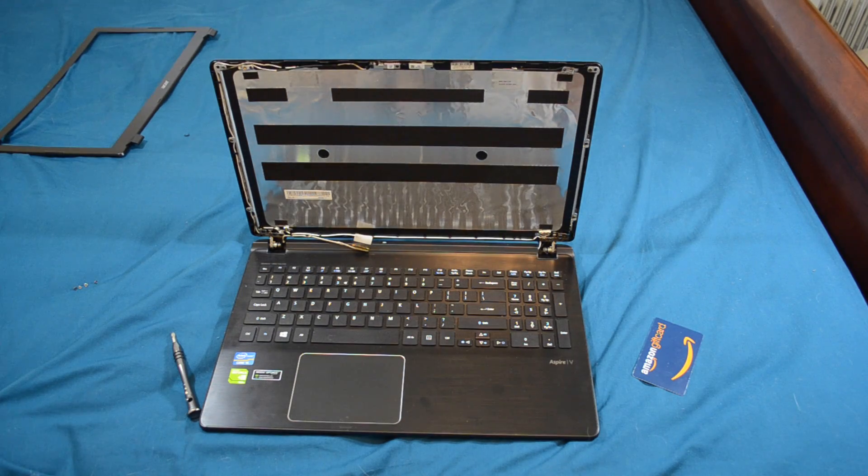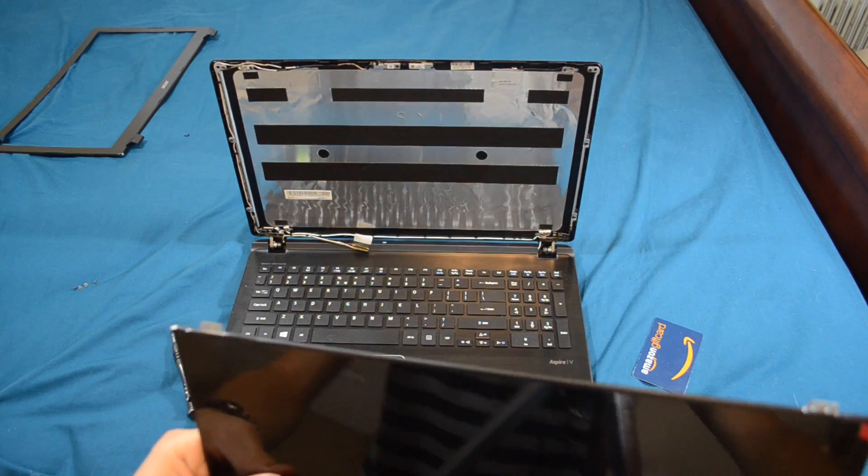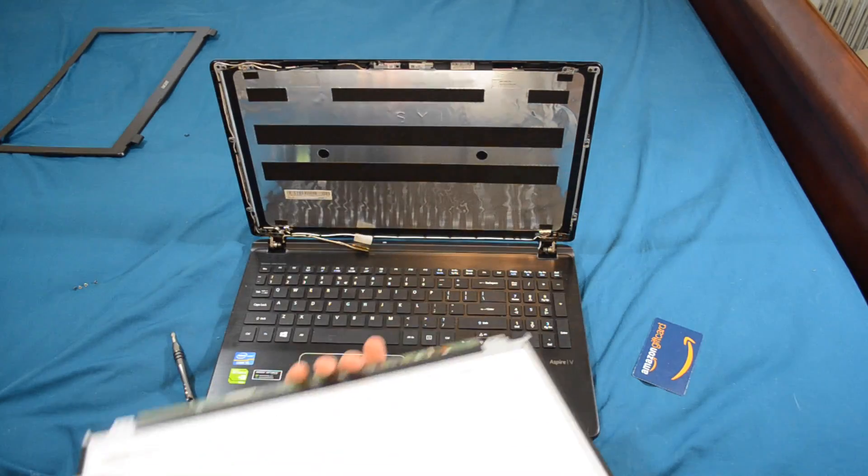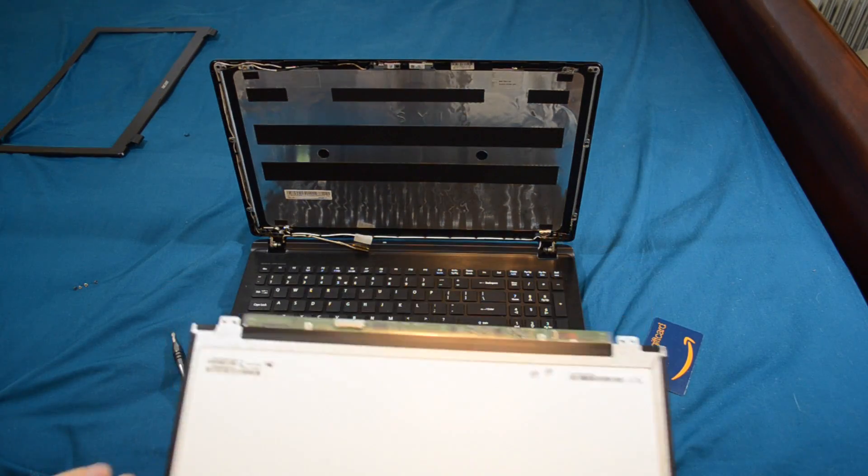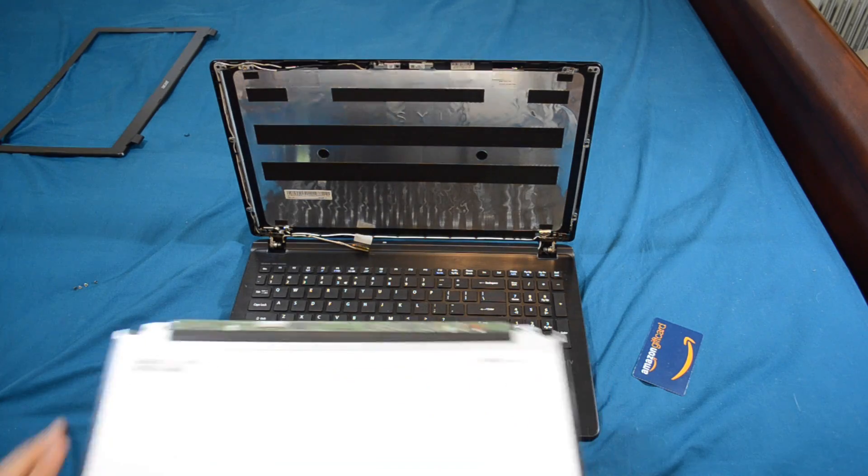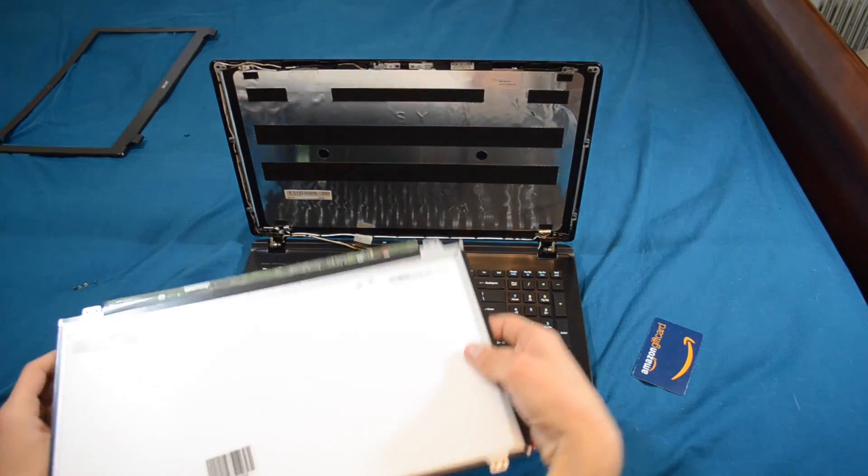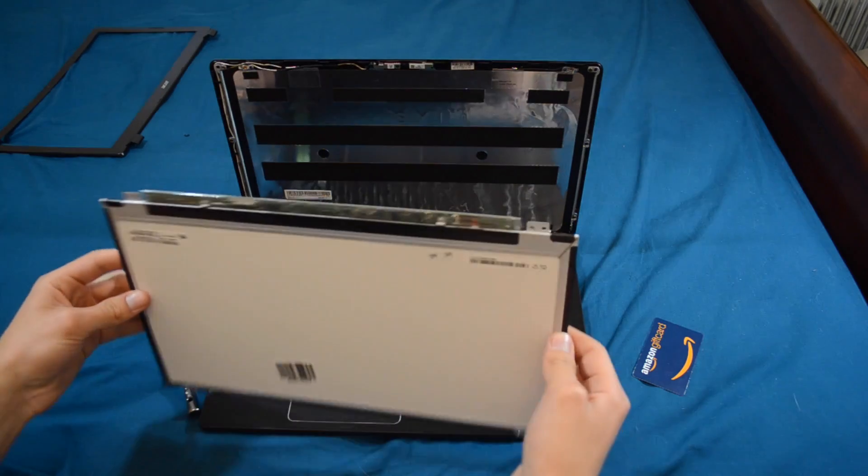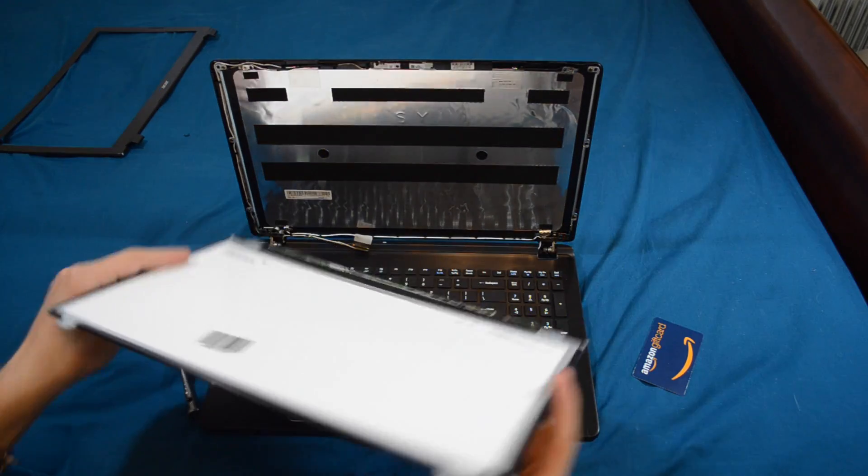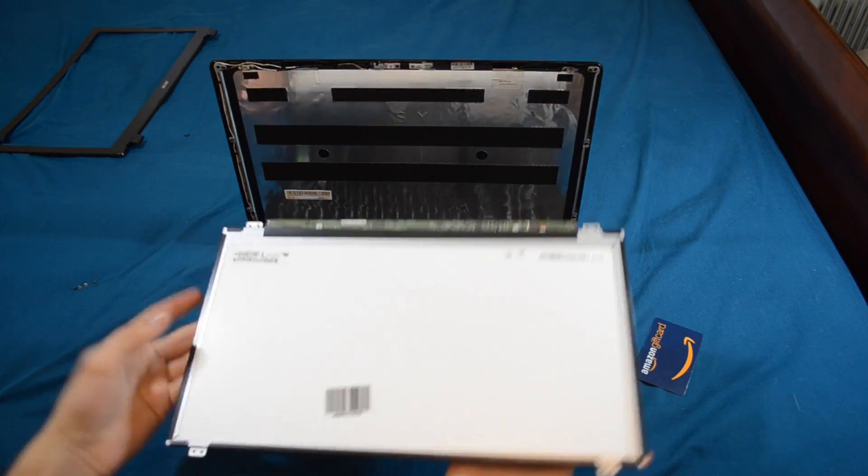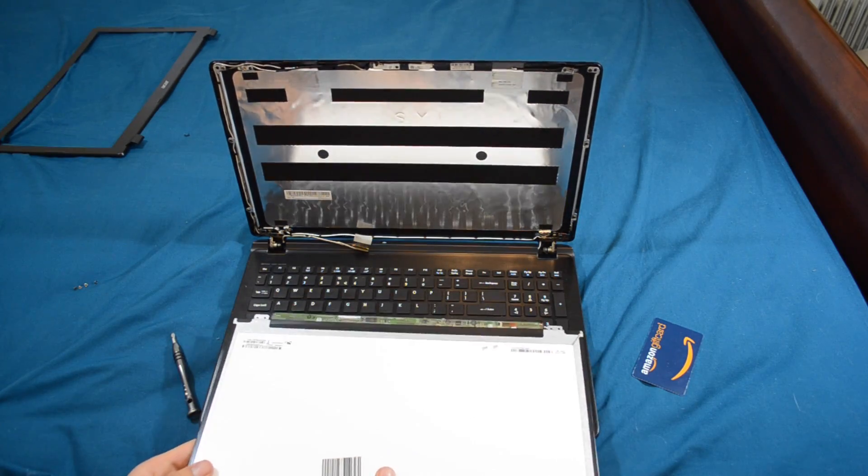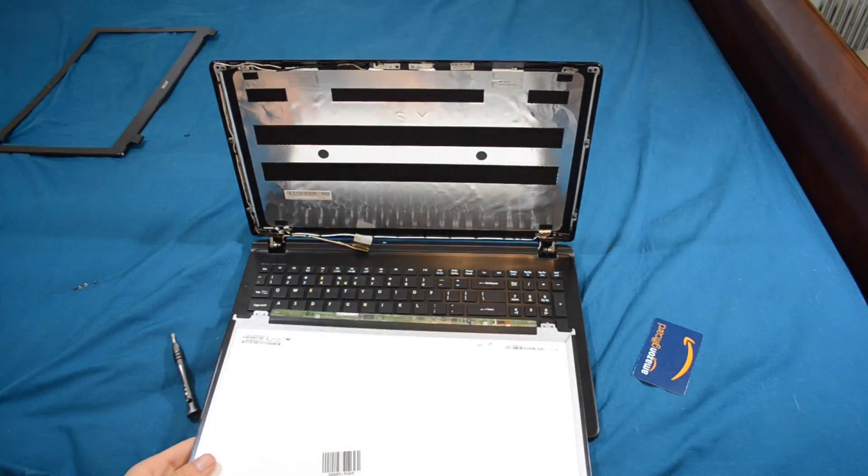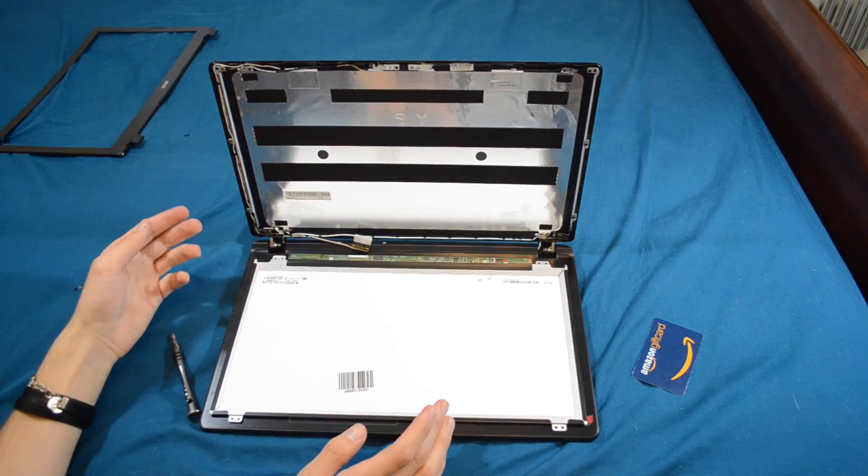And we're going to bring out our new screen. Now, this is a 1080p screen and I'm updating it from my original 768 screen. So, this is going to be a boost in resolution. Additionally, this is also an IPS screen. So, it's going to be a lot, a lot better colors. And viewing angles are going to be basically unlimited.